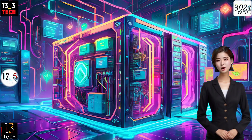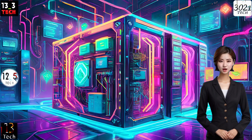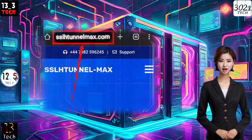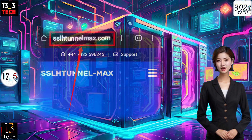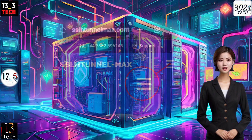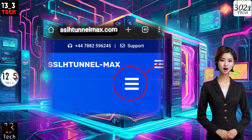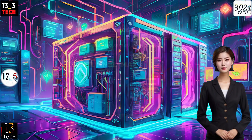Step 1. Begin by opening your preferred browser and navigating to the SSLH Tunnel Max website. Once there, locate the hamburger icon at the top right corner of the screen and give it a click.